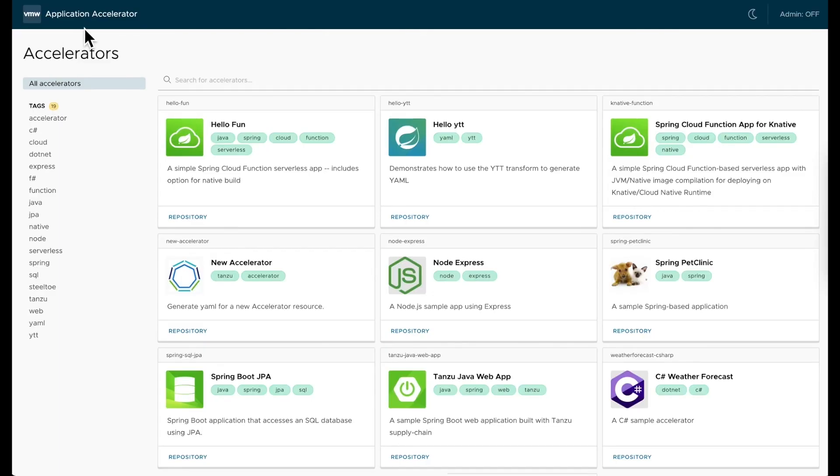I start by going to the Application Accelerator for VMware Tanzu. Application Accelerator allows me to kick-start my application development and drastically reduces the amount of time and energy I need to spend understanding and writing YAML.